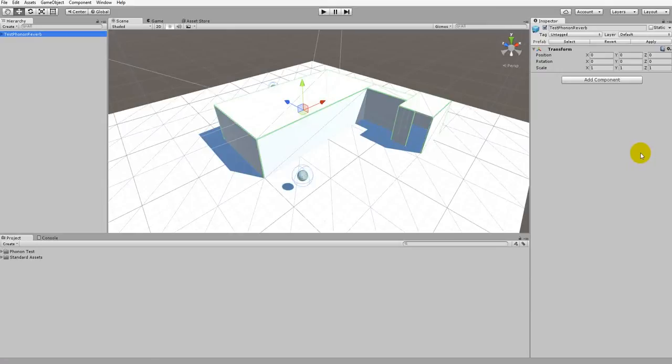Hello, this is Cameron from Impulseonic and today I'll be showing you how to use Phonon Walkthrough with Unity. Specifically, how to tag objects in a scene using Phonon Walkthrough components.